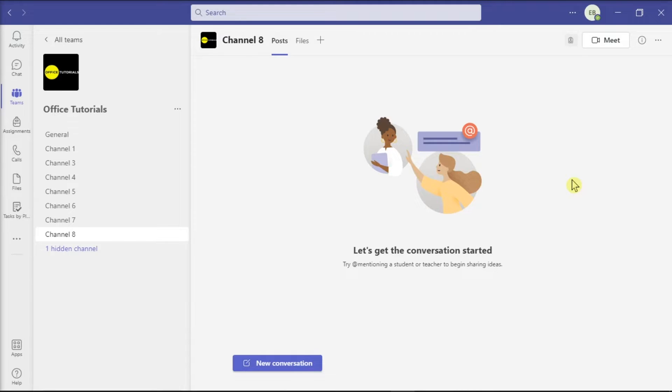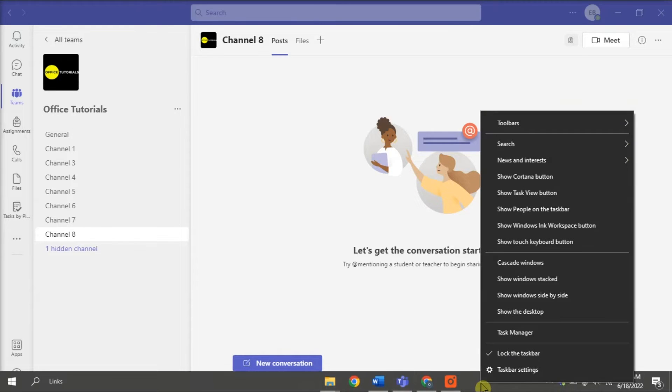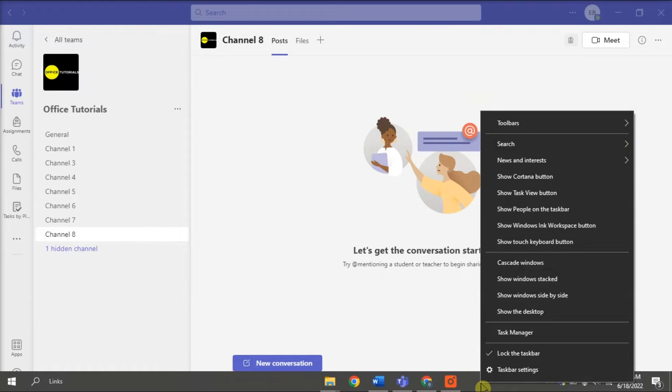For the first method, try to stop all Teams processes by right-clicking on your taskbar and selecting Task Manager.